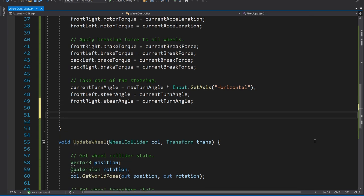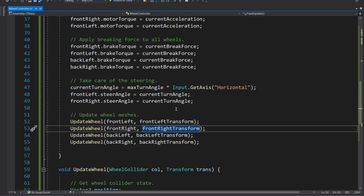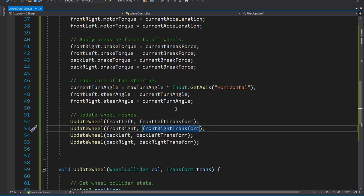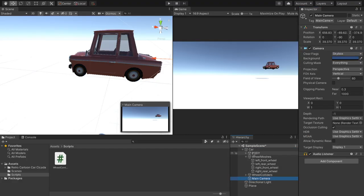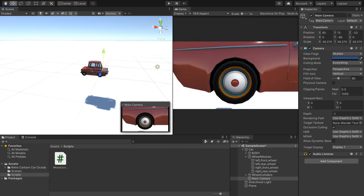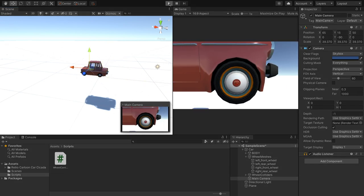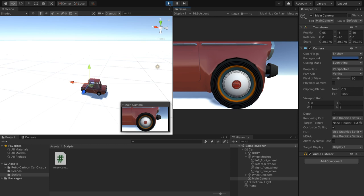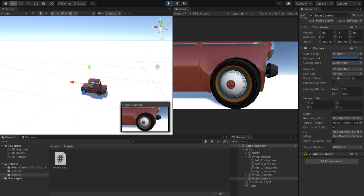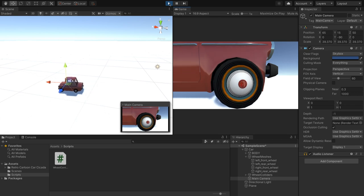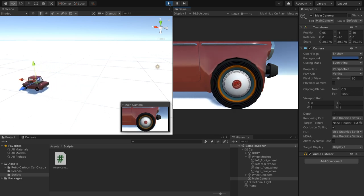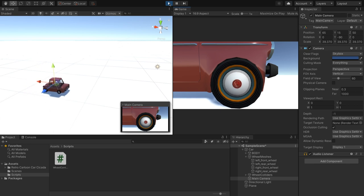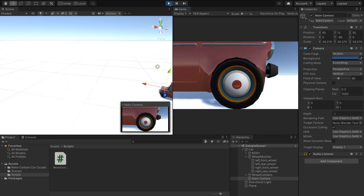So now if we go back to Unity, what we'll do now is we'll drag our camera into the car so it's childed. And then we'll move it a little bit closer. So we can see a front wheel. And then we'll press play. And now we're locked onto the wheel. And you can see that turning actually turns the wheels. And then we actually get rotation as well. And that is pretty much it.